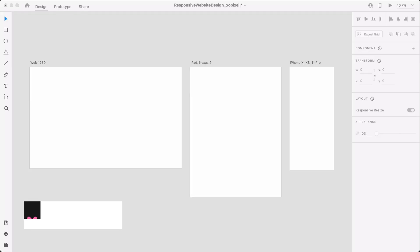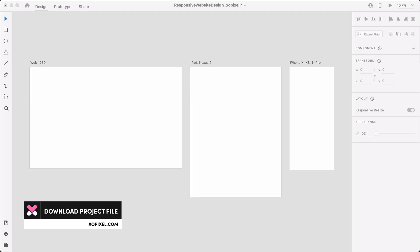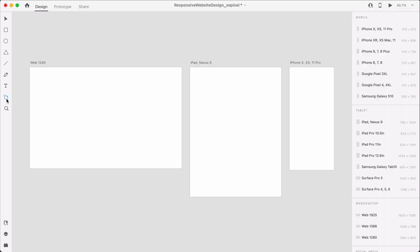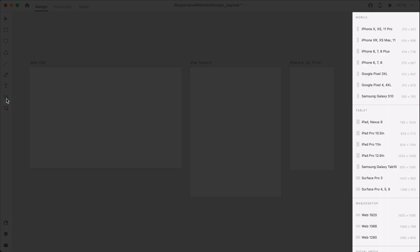First, let's set up the artboards. Since we're designing a responsive website, we'll need to add three artboard sizes to our document. We'll select the artboard tool and in the right panel, we'll select the following artboards: Web 1280, iPad, and iPhone X.